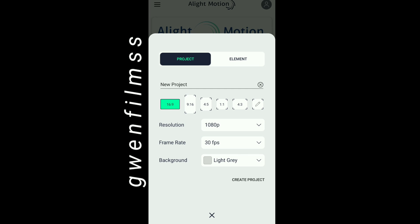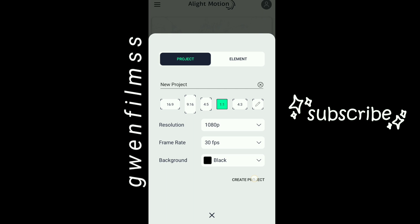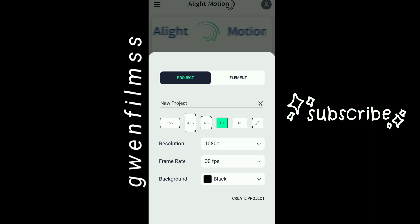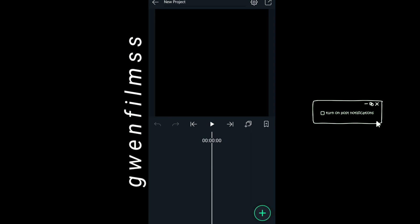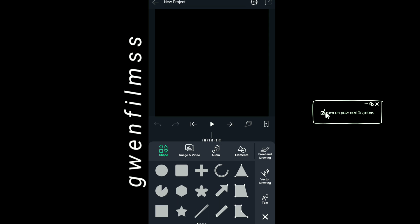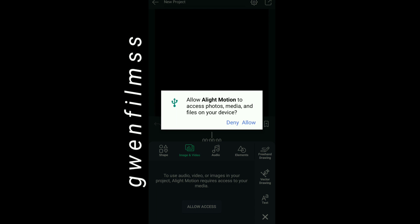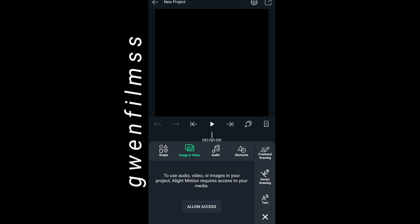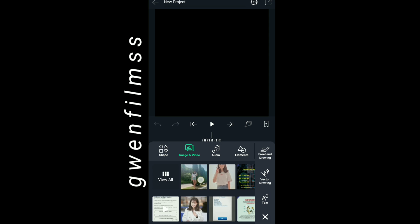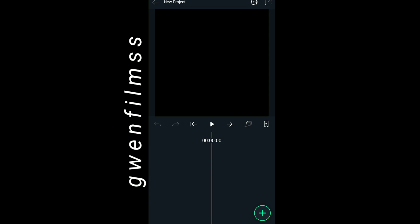So without any further ado, just create your project and add your clips. Please don't forget to like, comment, share, subscribe, and turn on the notification button so you won't miss any of my new videos.